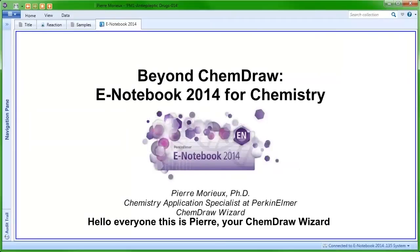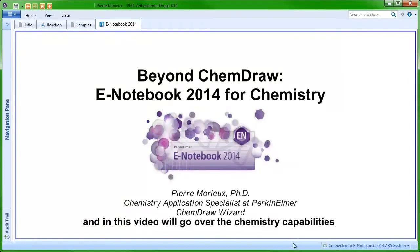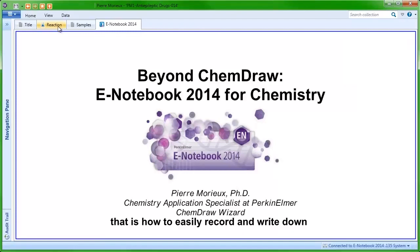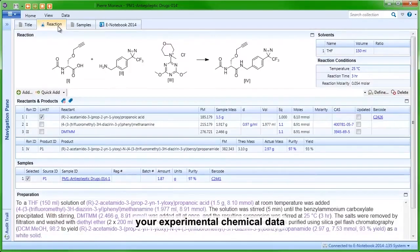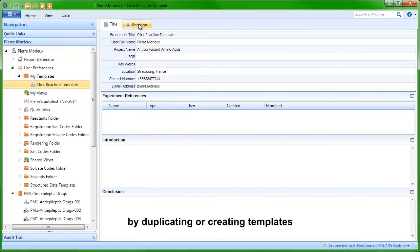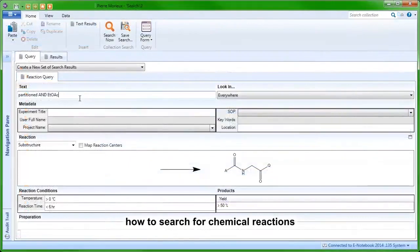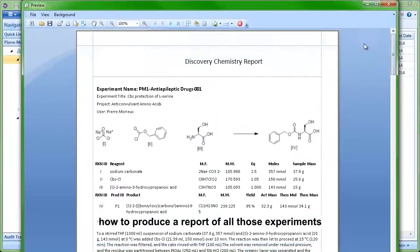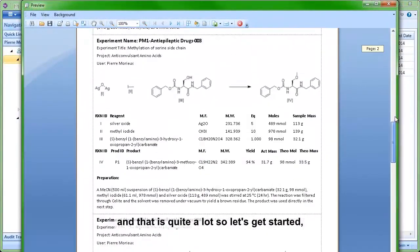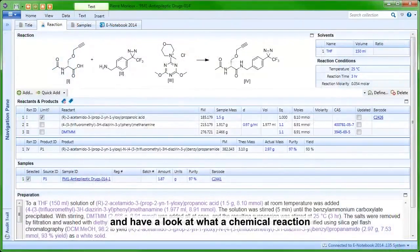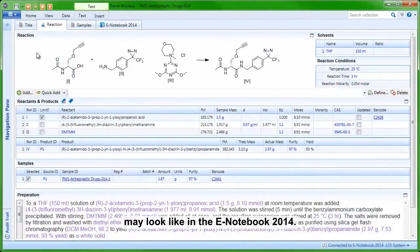Hello everyone, this is Pierre, your ChemDraw Wizard. In this video we will go over the chemistry capabilities of the Notebook 2014: how to easily record and write down your experimental chemical data, how to reuse already existing information by duplicating or creating templates, how to search for chemical reactions, and how to produce a report of all those experiments. So let's get started and have a look at what a chemical reaction may look like in the Notebook 2014.